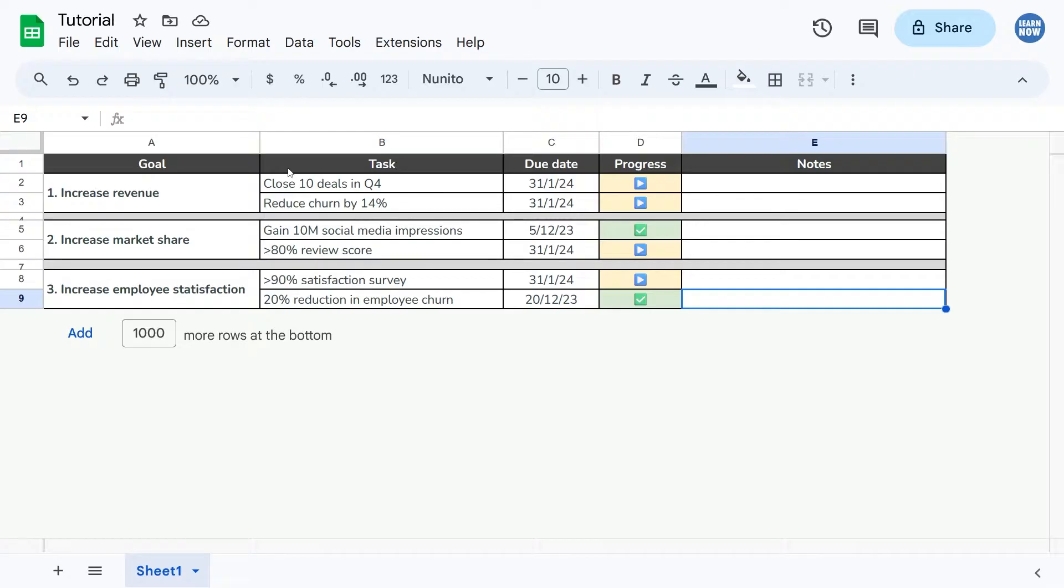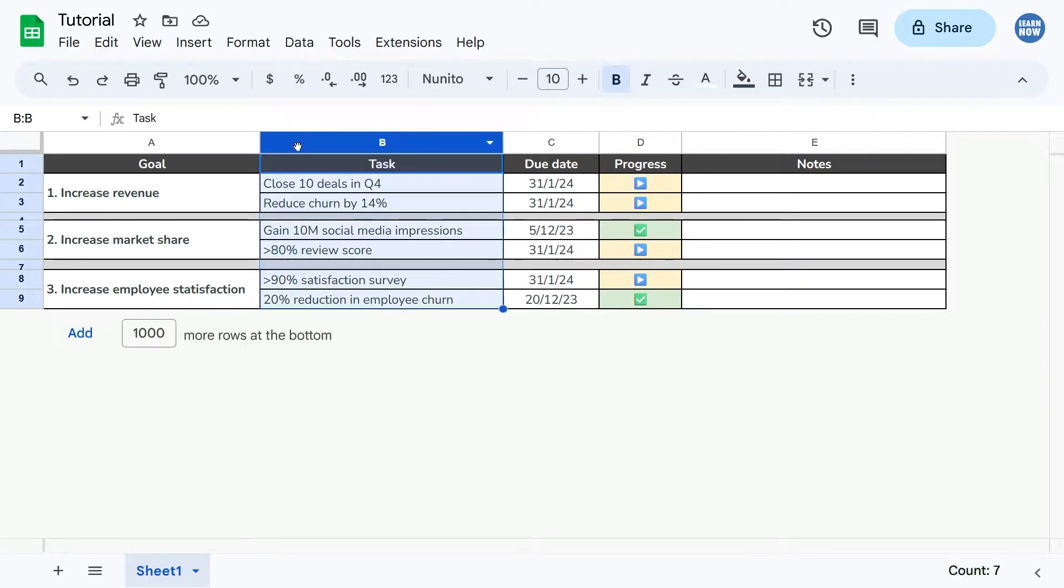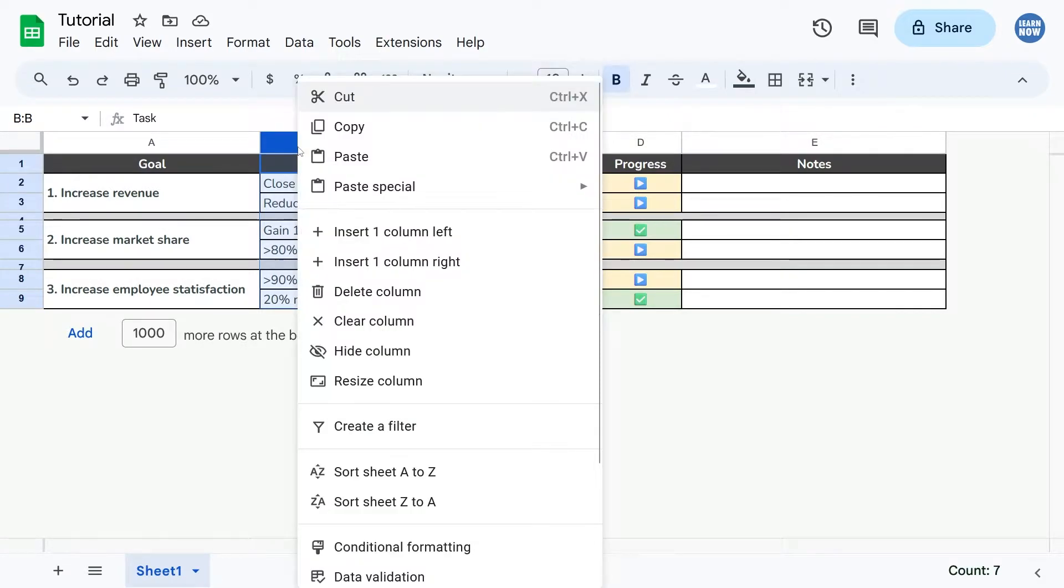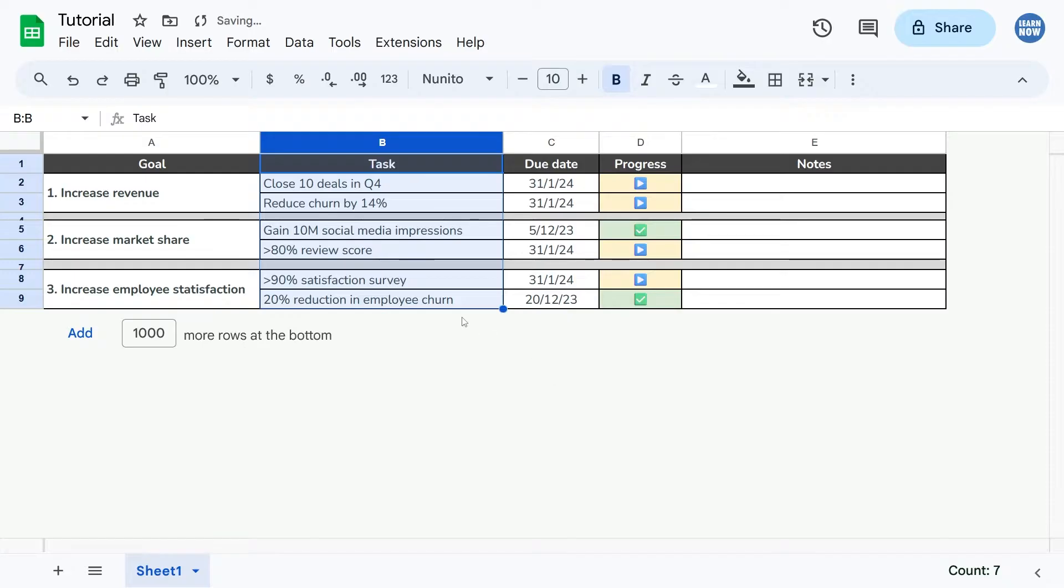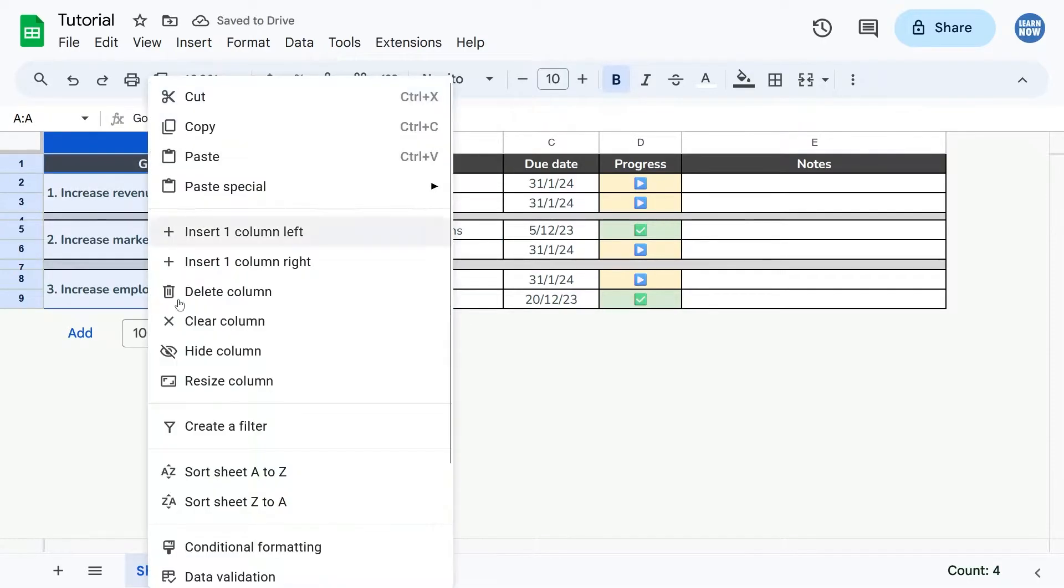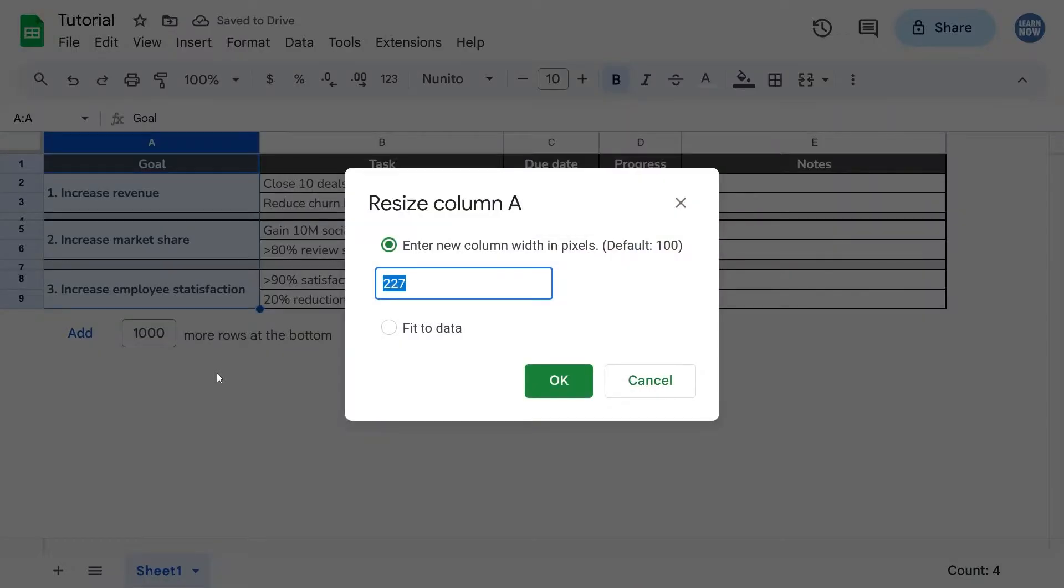So what I mean by that is if you click on the header of the column, right click, go to resize column, it will tell you the width in pixels, so 255. Great. If I do the same thing with column A, you can see it's slightly smaller.